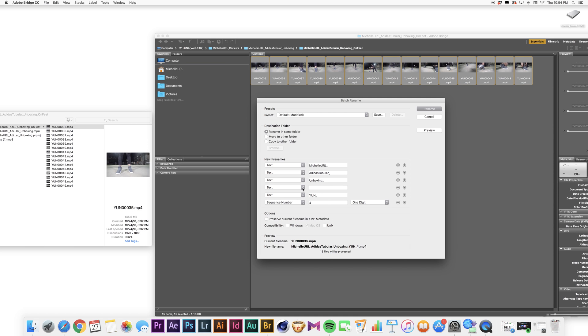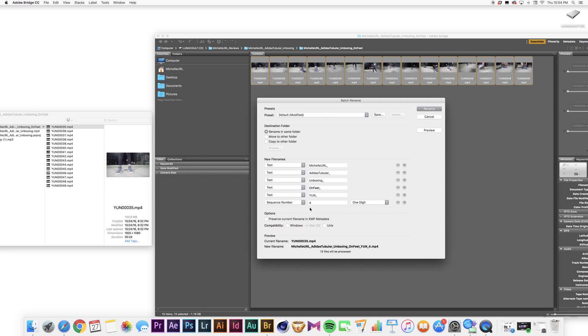I'm going to type in On Feet underscore. So as you can see, Michelle URL, Adidas Tubular, Unboxing, On Feet. Why YIN? That stands for unique, the type of footage it is, and the sequence number.